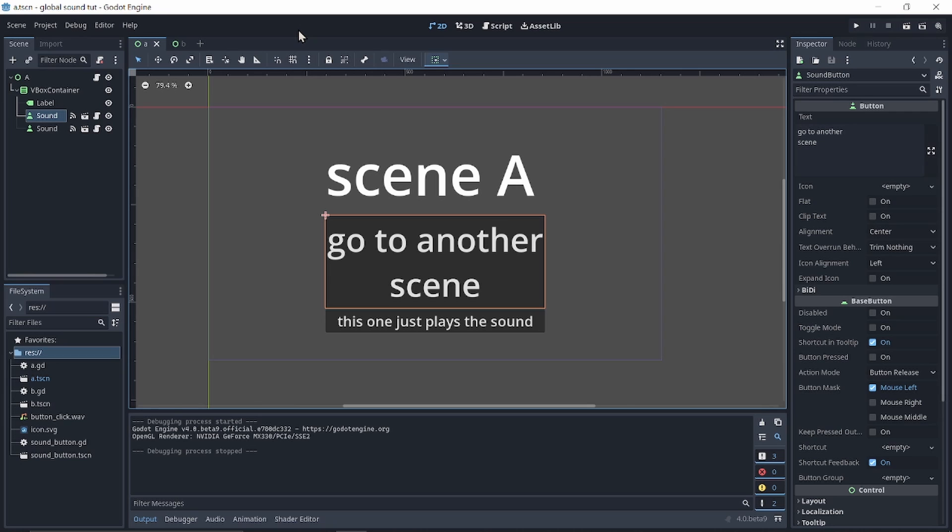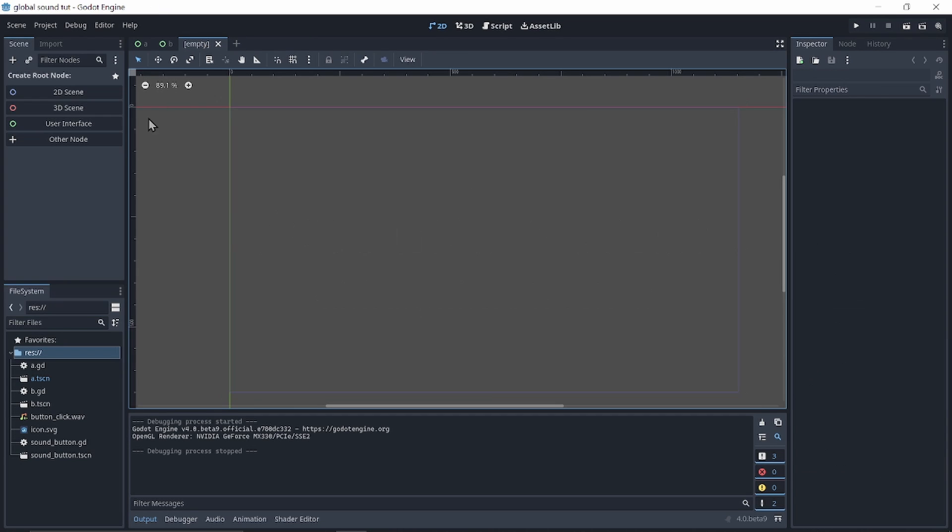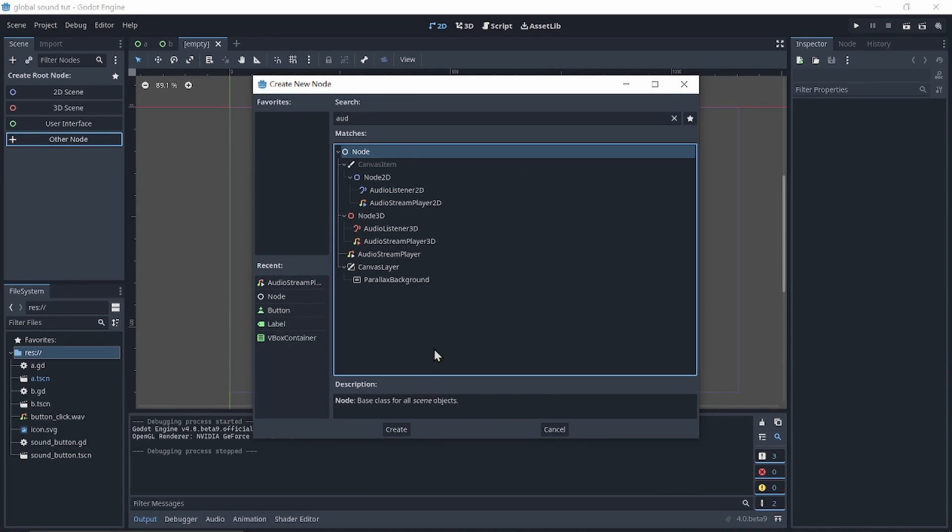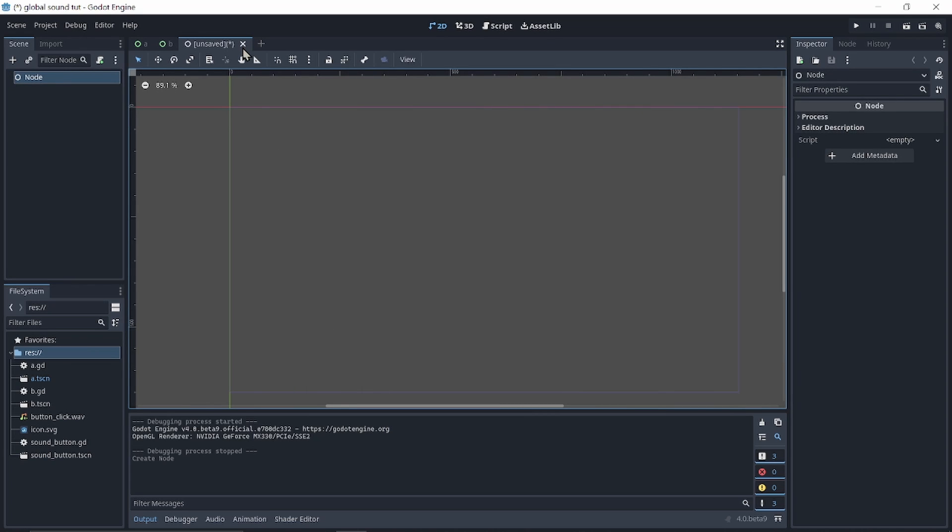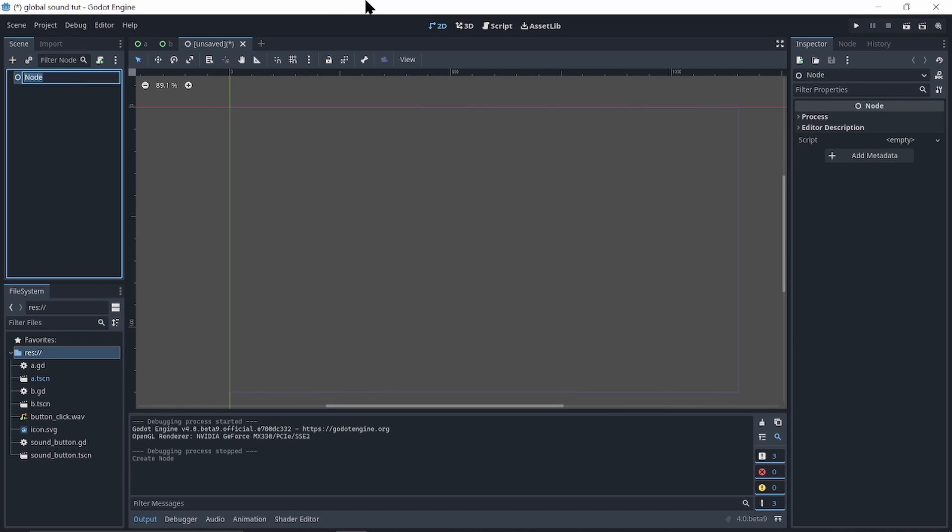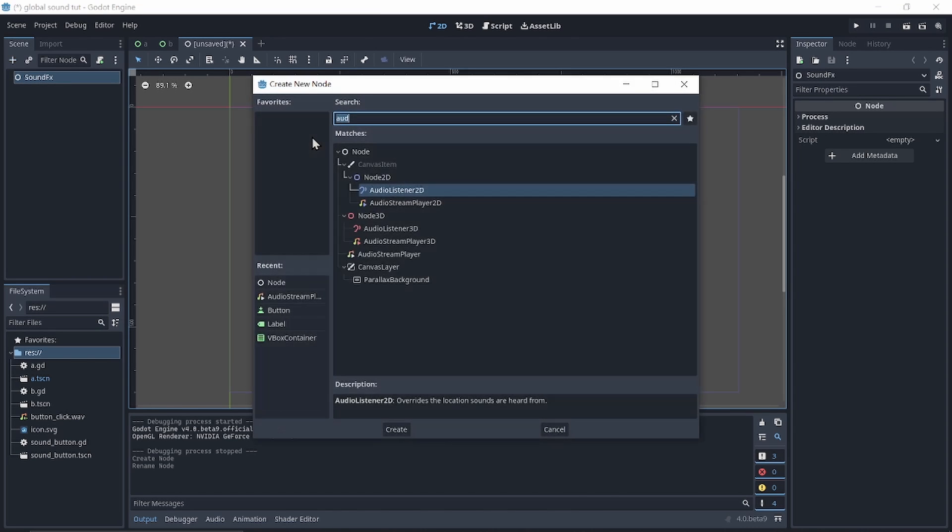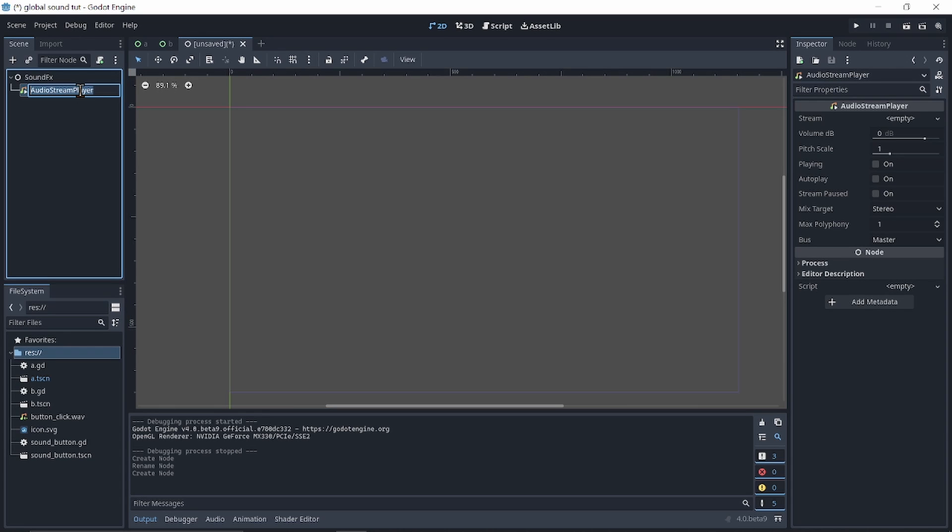So how do we solve this? First, create a new scene, pick other nodes, pick the base node. I will call it sound effects. Add an audio stream player. I will call it button click.